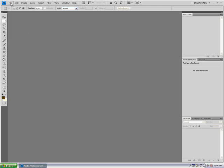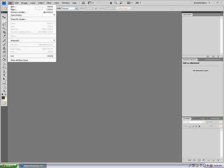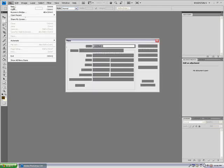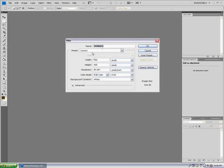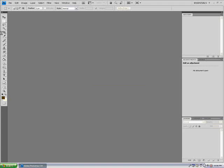We're going to go to File, New. We're going to do a custom. It doesn't really matter what size you're going to be doing. And this is going to be a really quick tutorial because it's really simple.